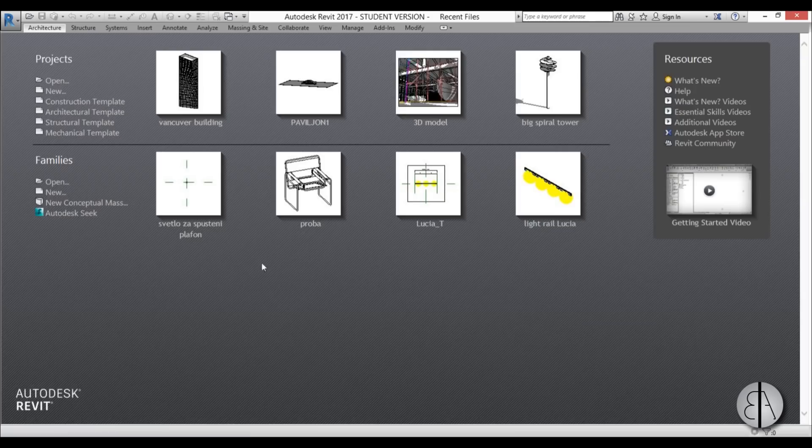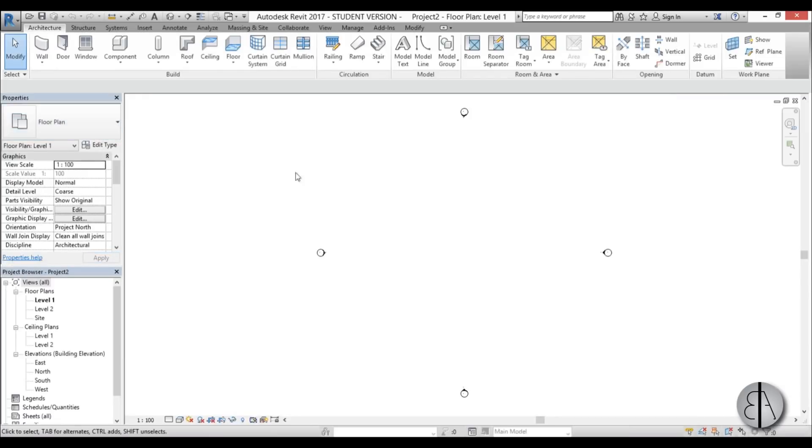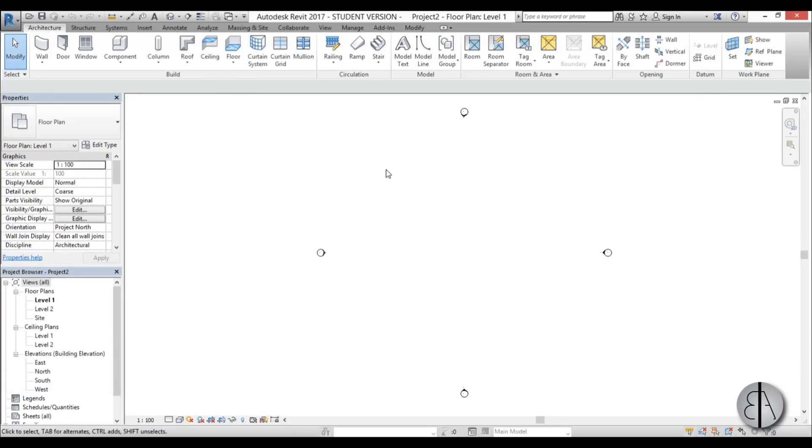So let's go to Revit. I'm going to start off with an architectural template and before we get started I would like to ask you to like this video. It helps me out a lot and if you haven't already I suggest you subscribe if you enjoy tutorials like these.